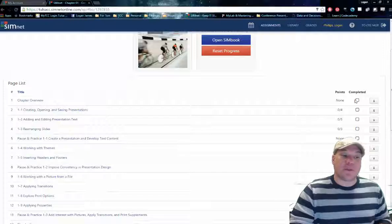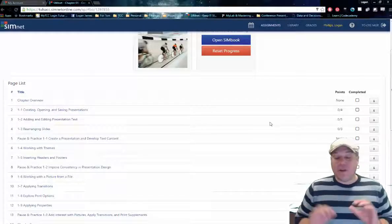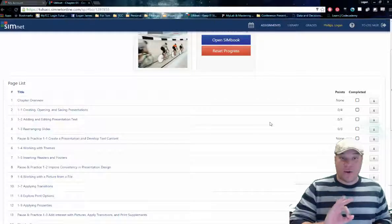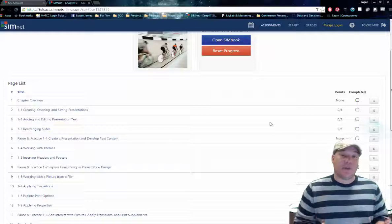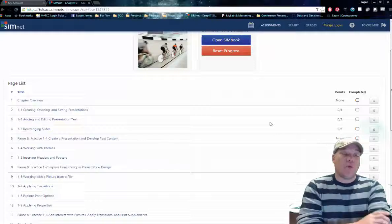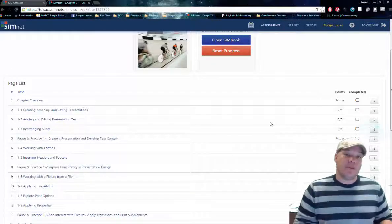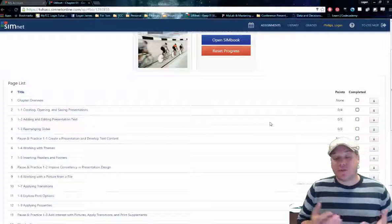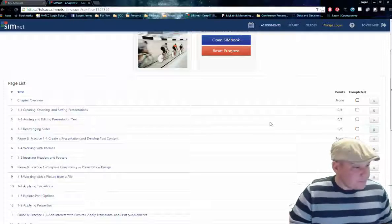Once you've accomplished something, it will checkmark it and tell you what your grade is and how you've done. Everything in SimNet you have three attempts on. If you need more attempts, just ask me — I'm more than happy to give you more. This is all based on repetition. The more times you do an assignment, the more you're going to remember about it. So if you need an additional attempt, just let me know.